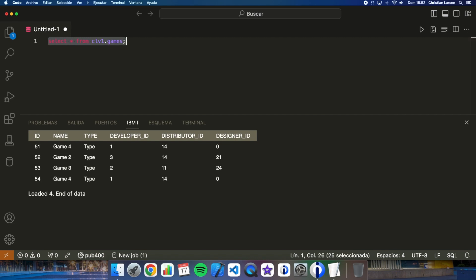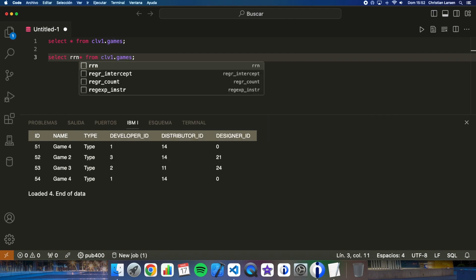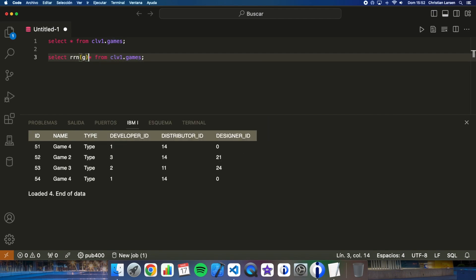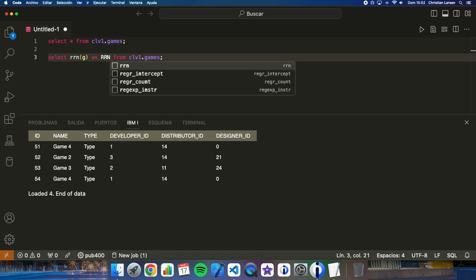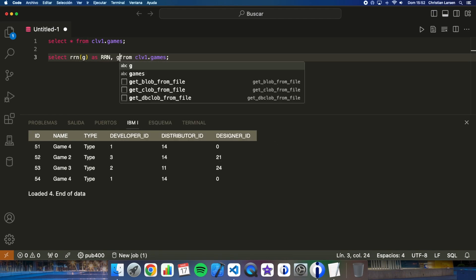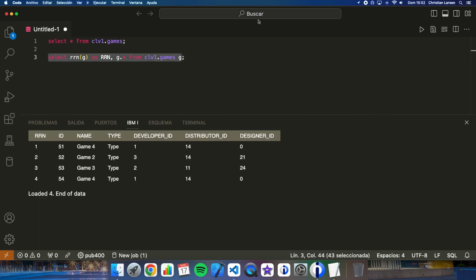Let me copy the same statement here and we can change it. And if I run this, well as you can see the RRN is shown in a column in this case named RRN because I have added here the name.